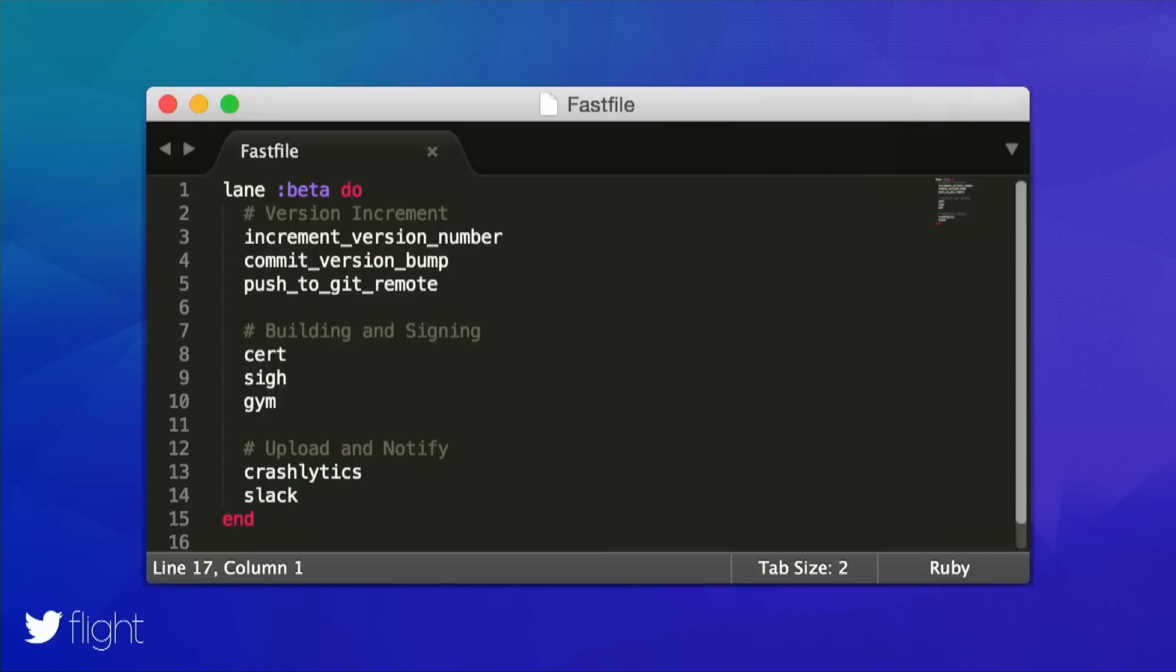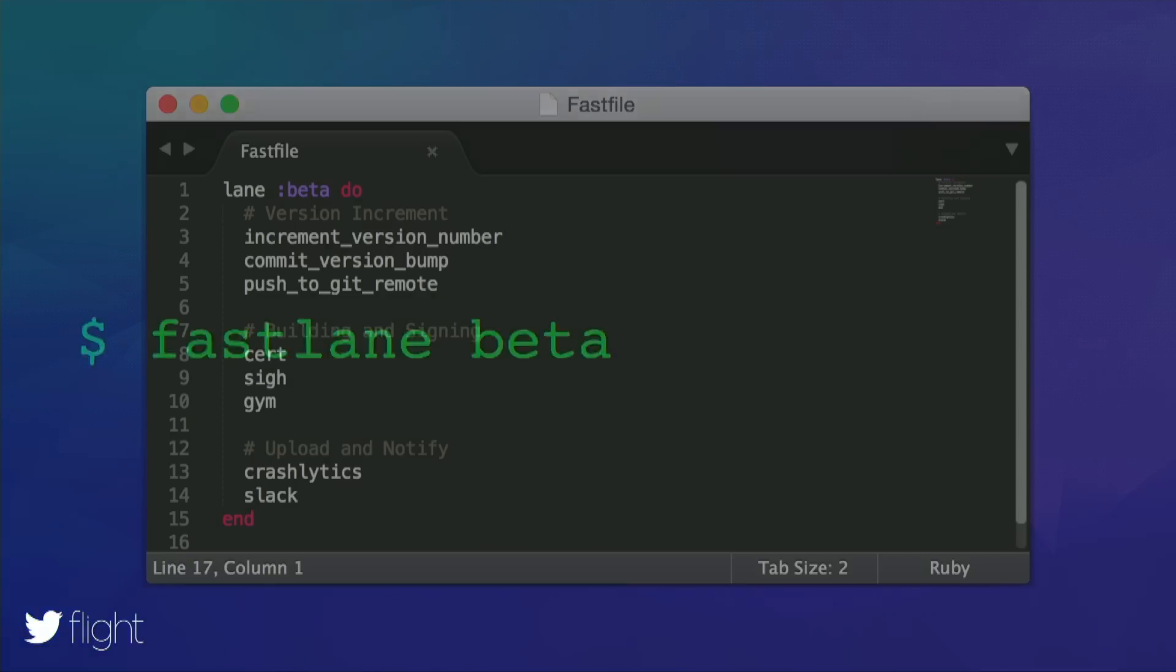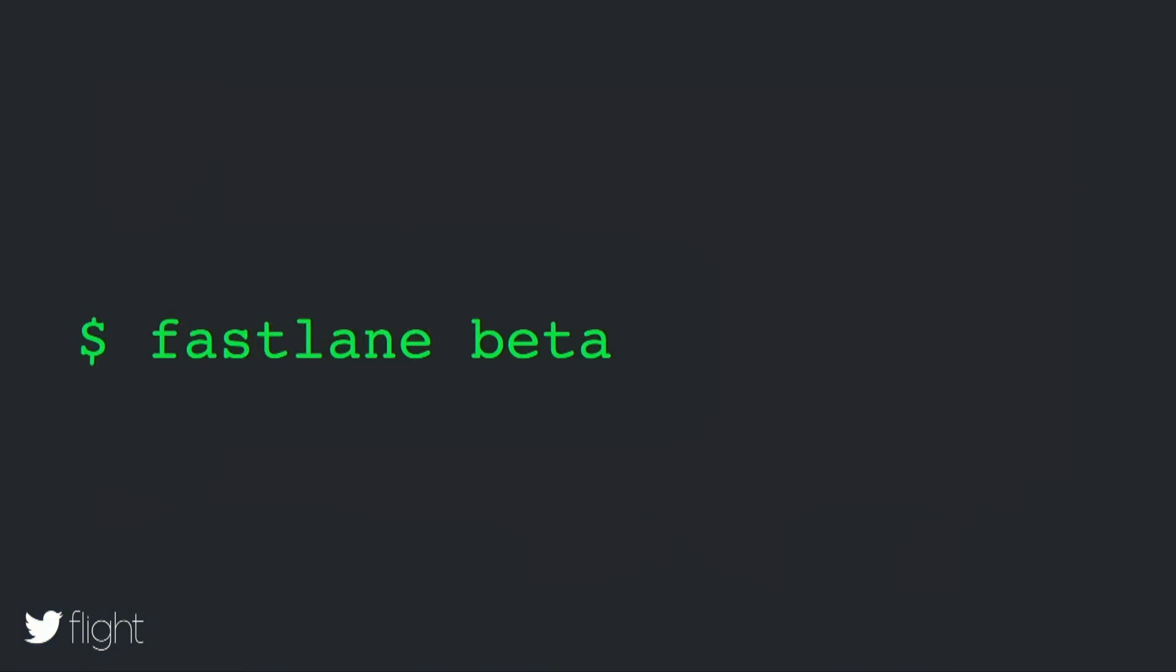If you take a look at the Fastlane configuration file, how does GYM know which provisioning profile to use? How does Crashlytics know where it can find the IPA file? So these are all things Fastlane takes care of for you. Fastlane will pass on information from one build step to the next one, so you don't have to think about it and end up with this really nice and clean configuration file. So you just finished writing this file, so how can you actually run it? Well, you just run Fastlane beta.